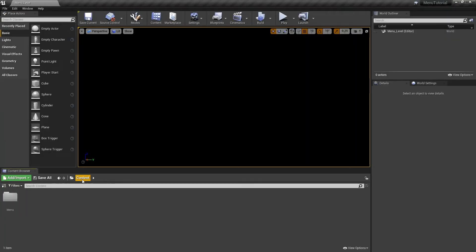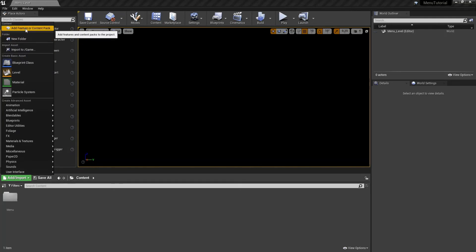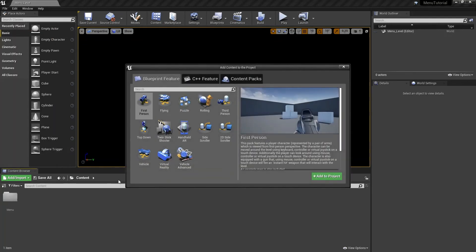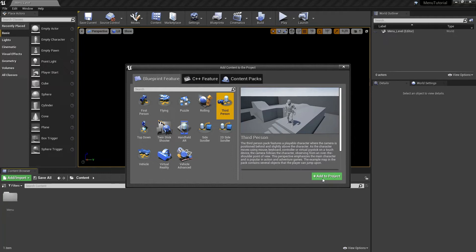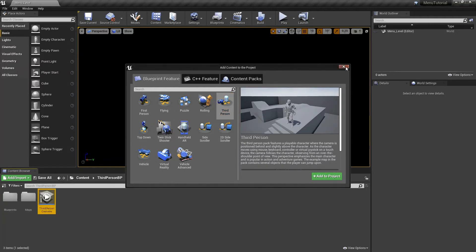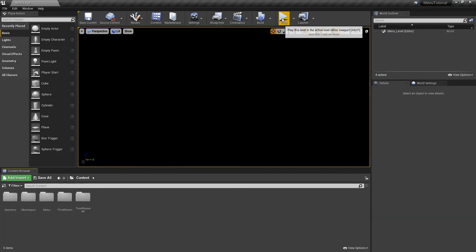Click on content. On the left, go to add slash import. And on the top, add feature or content pack. Select the third person one and hit add to project. Now close this window. And now we've added the basic third person files from Unreal, including the third person example map. Now let's try out our menu.